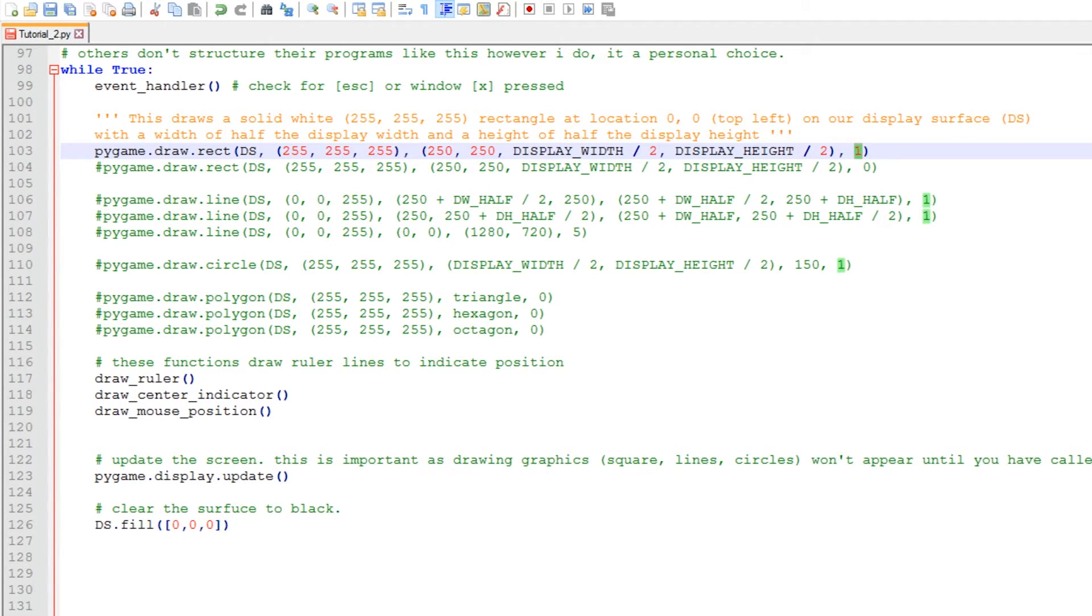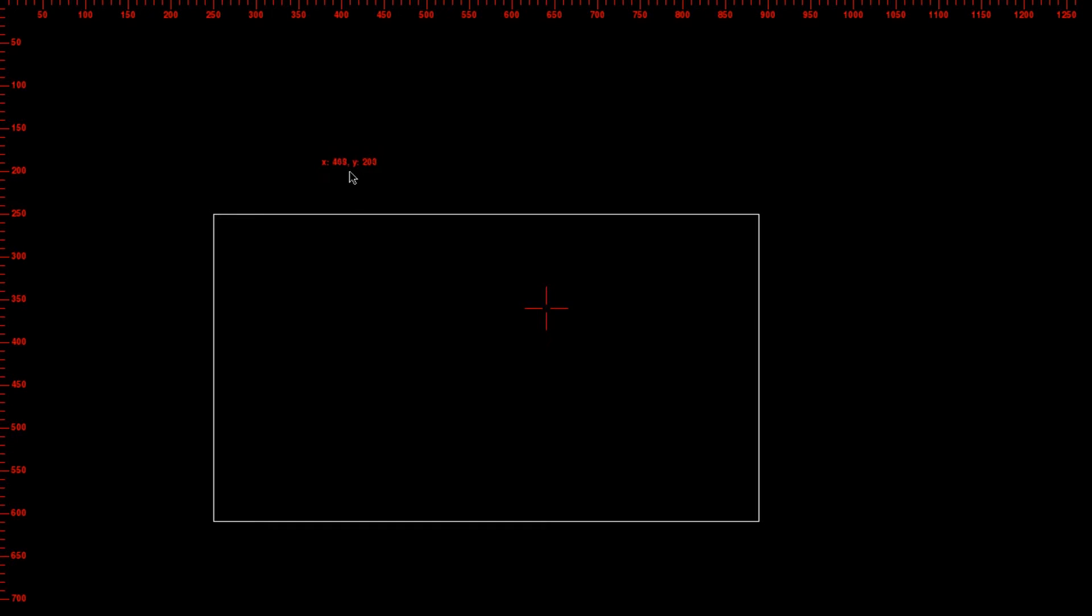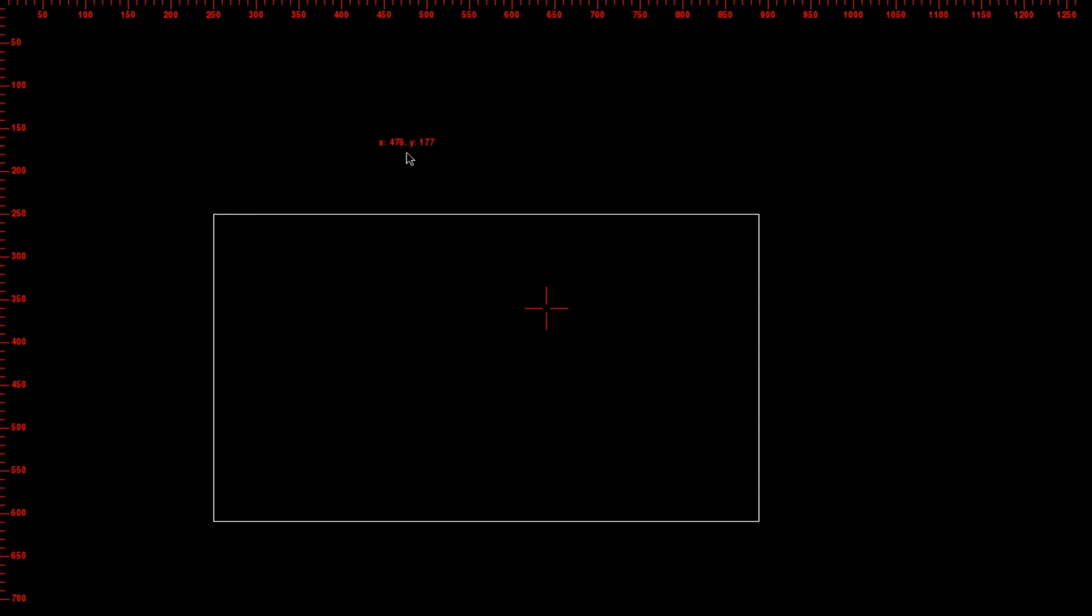So let's see what happens when we run the script. Here we go, this is what it looks like once you've run it. And what you'll see as you move the mouse around on the display surface, the x and y values change. The x represents the horizontal position of our mouse and the y represents the vertical position of the mouse.